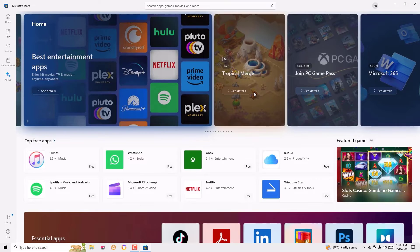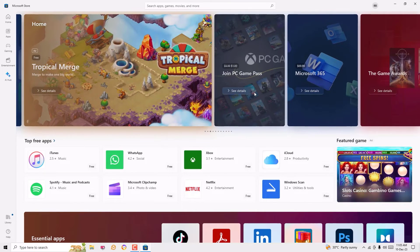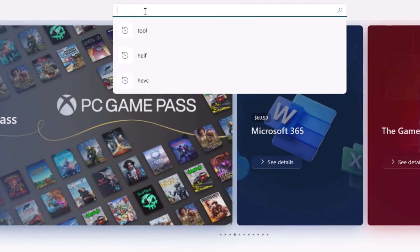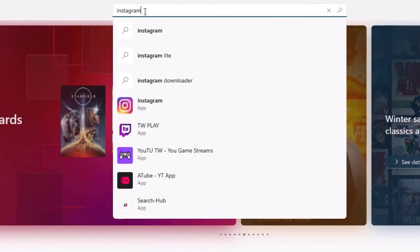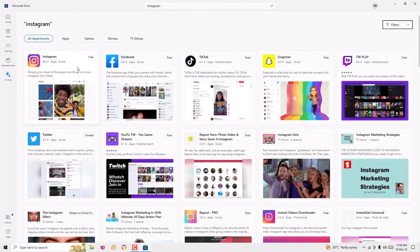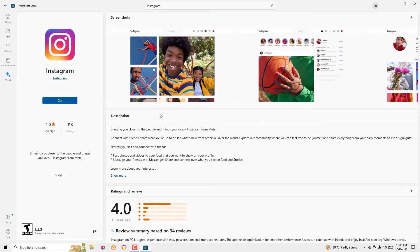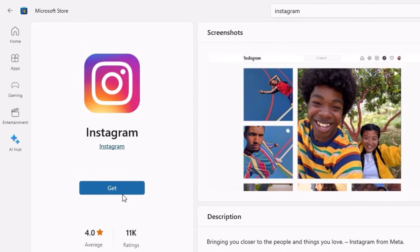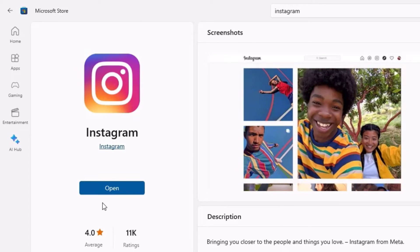Here you can find Windows applications and easily download and install them, like Google Play Store. Let me install Instagram. Go to the search bar on the top and search for the application name — in my case, Instagram. Hit enter. You can find the Instagram application which is available for free. Open that and you will find the Get button — click on that. It started downloading and once downloaded it automatically installs on your system.